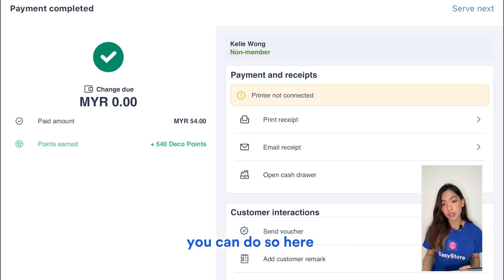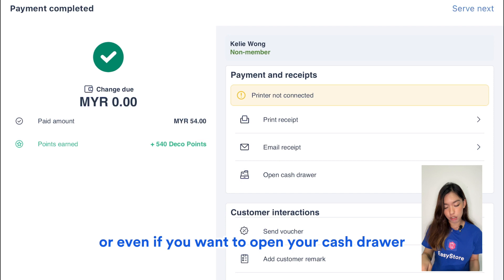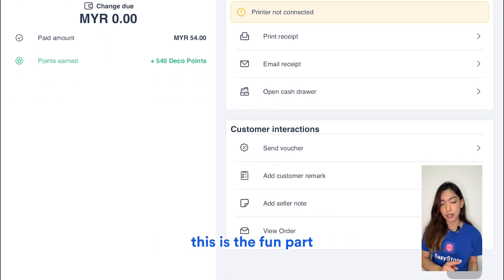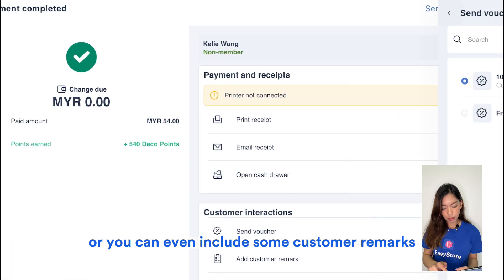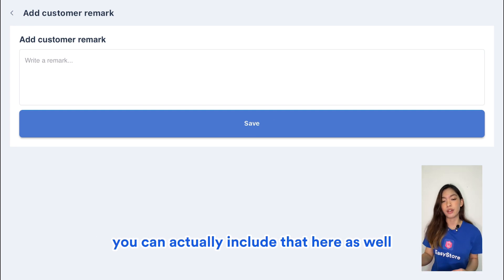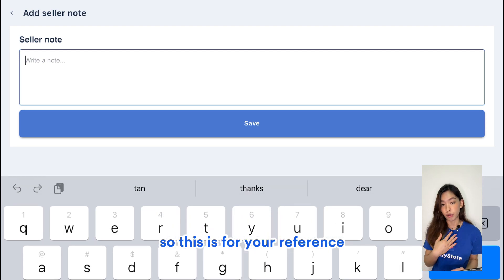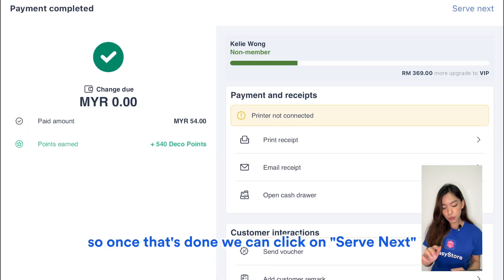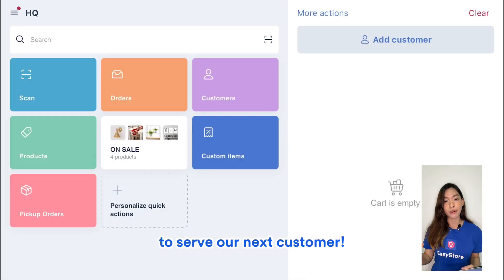You can print a receipt, email an e-receipt, or open your cash drawer from here. For customer interaction, you can send them a voucher even after they make their purchase, include customer remarks such as their color preferences, add a seller note for your own reference, and view what happened in the order. Once done, click Serve Next and you're starting fresh to serve your next customer.